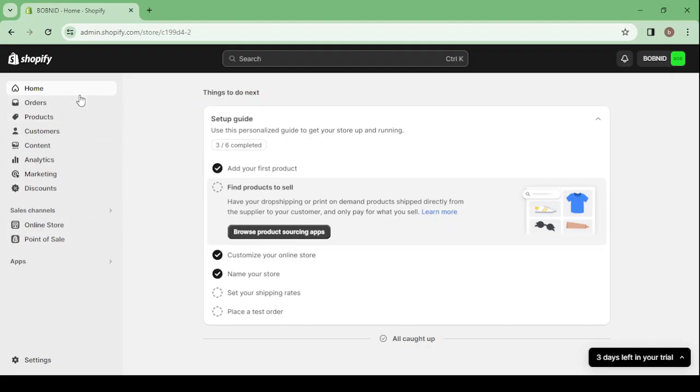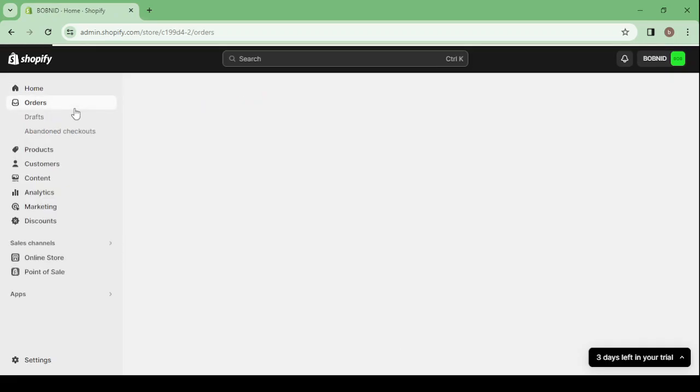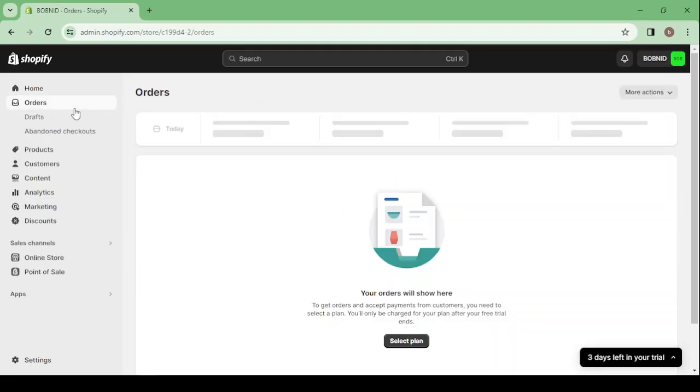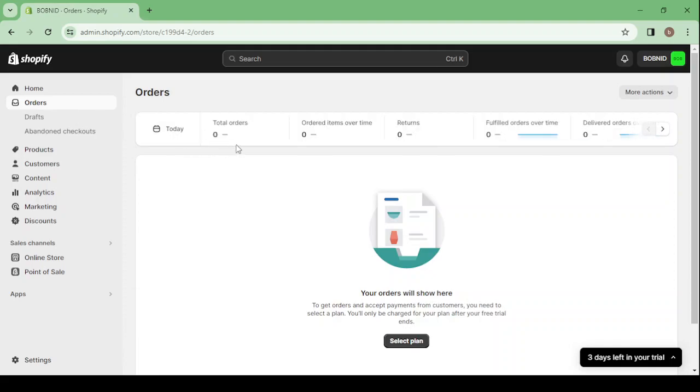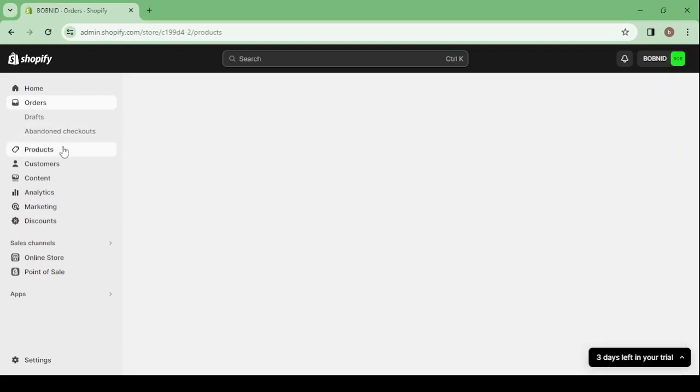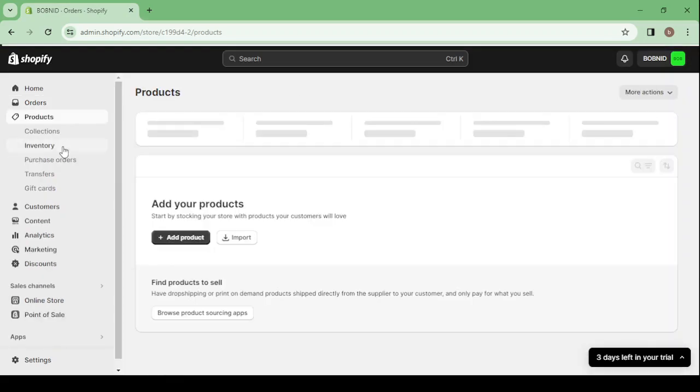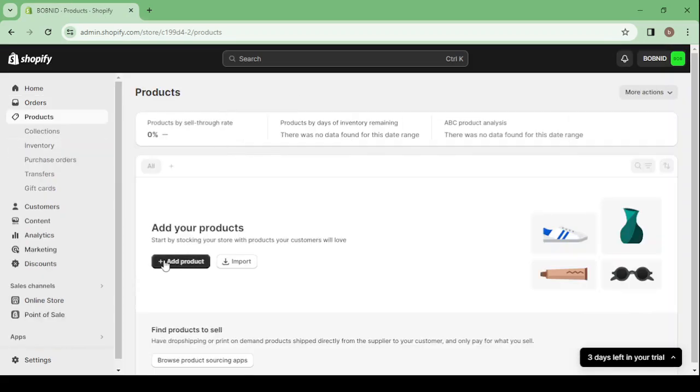So here the first one is Home. Then we have the Orders button, it's where you can check everything about your orders: the total orders, the fulfilled ones, the returns, the delivered. Then we have the Products. This is where you can add a new product or import products from other stores. Then we have the Customers.